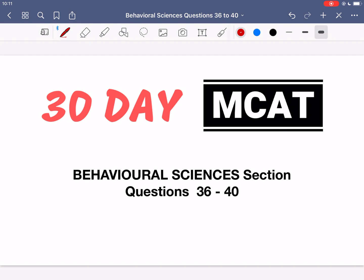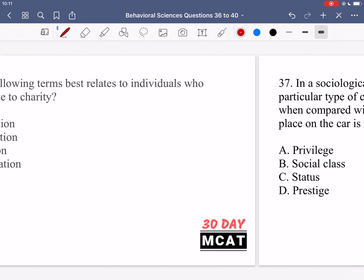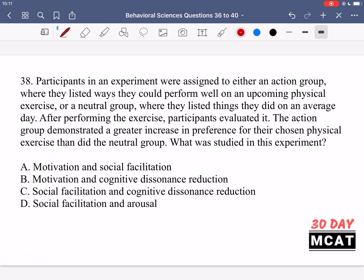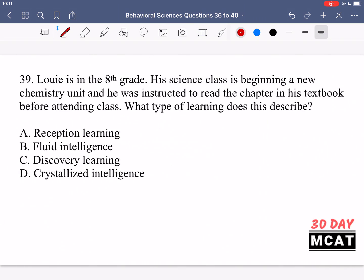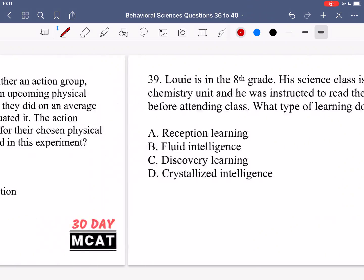Welcome to the Behavioral Sciences section of our Practice MCAT questions. In this video, we're going to be going through questions 36 to 40. I'll show you guys the questions so that you can pause the video and attempt them on your own. Now let's go through the questions together.